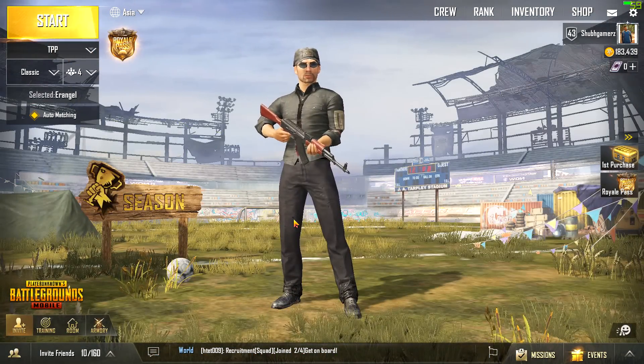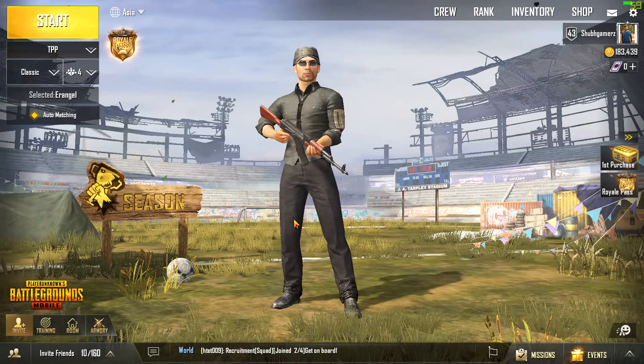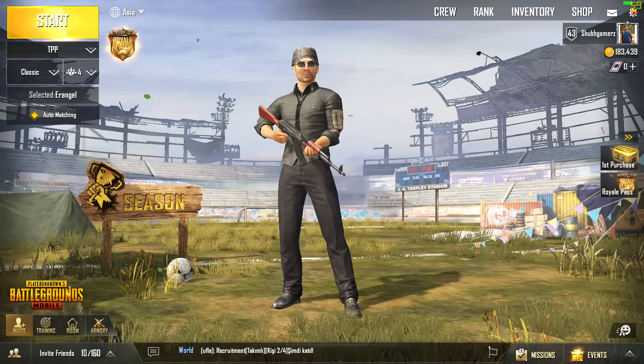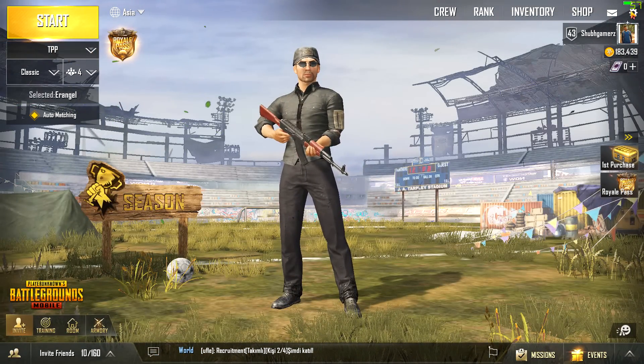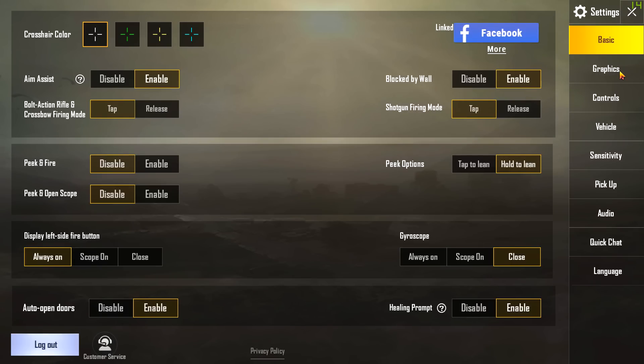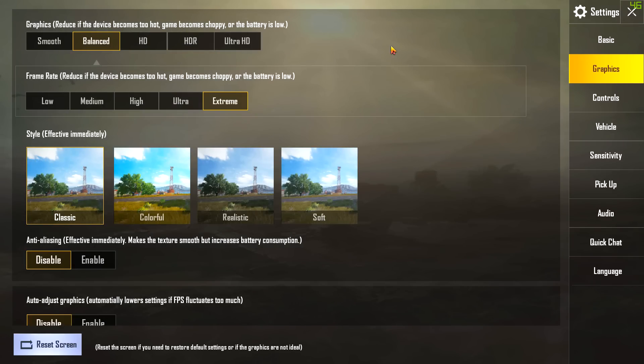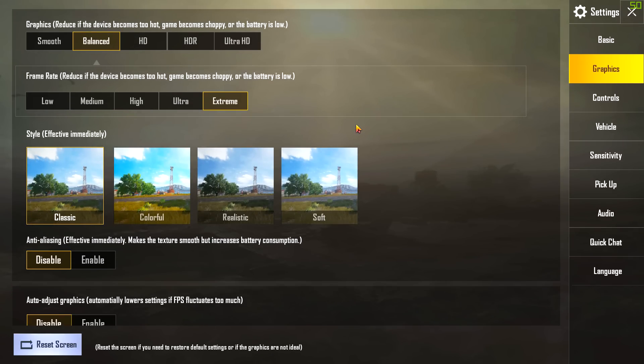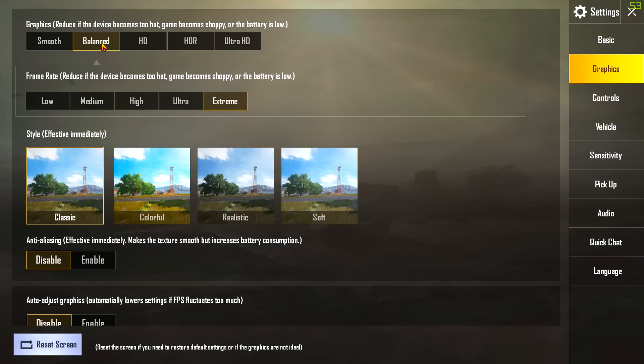The game has been loaded up. Now what you're going to do is head to the settings and then go to the graphics section. Here is the main part - graphics, keep it on balanced. Do not go for the HDR, Ultra HDR. Just keep it on balanced and you will get the best experience.